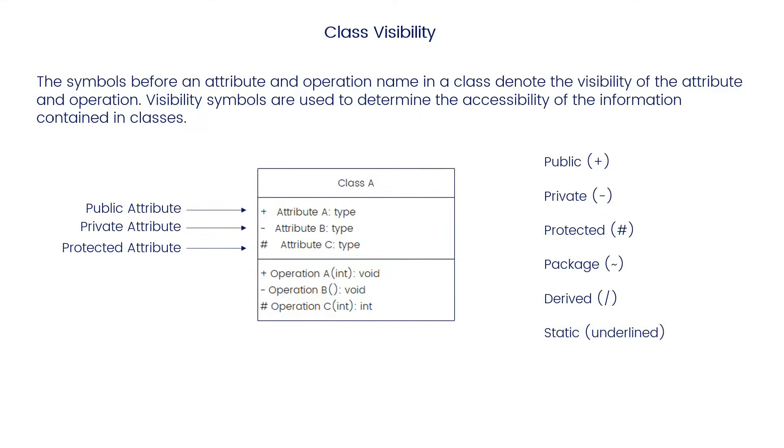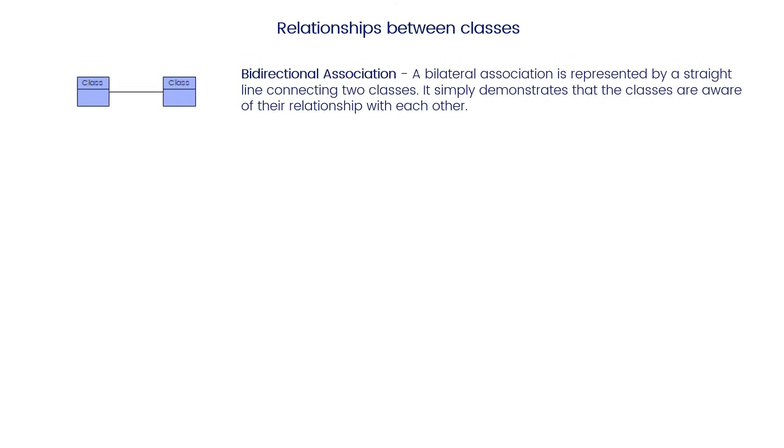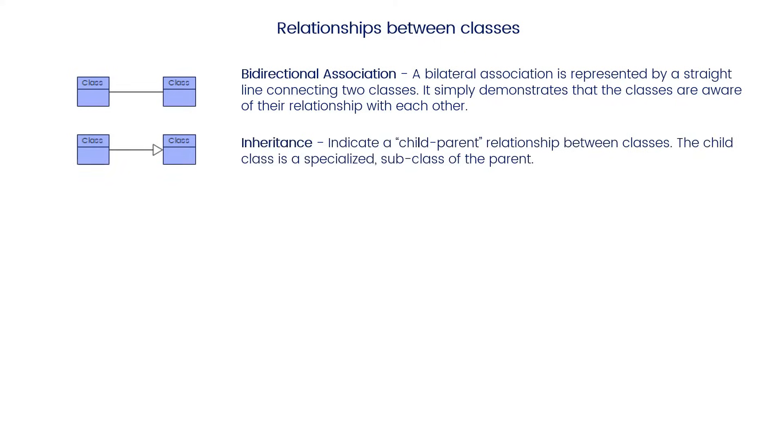Relationships between classes: Bi-directional association is represented by a straight line connecting two classes. It simply demonstrates that the classes are aware of their relationship with each other.